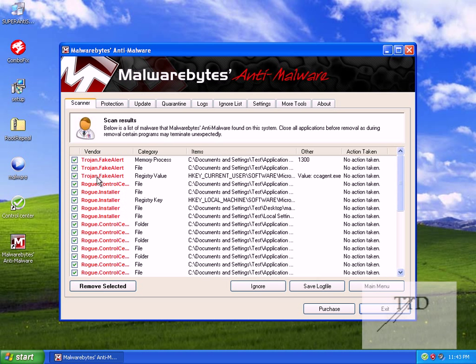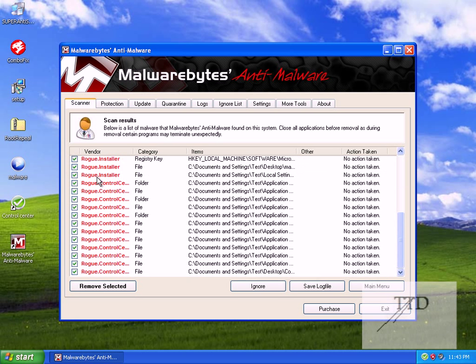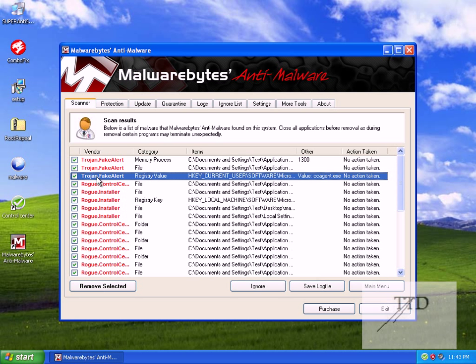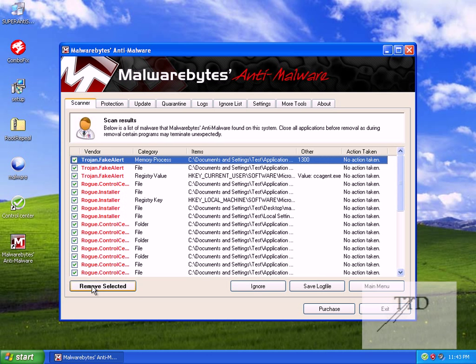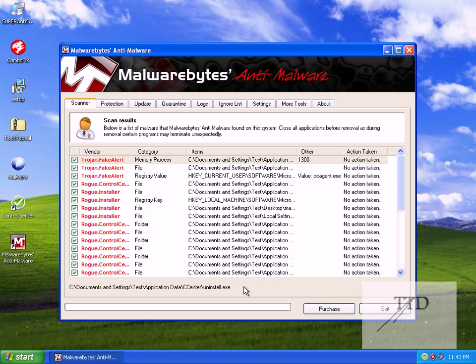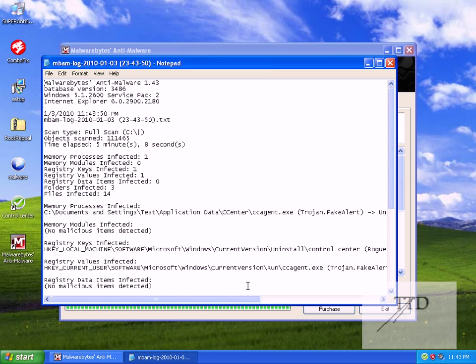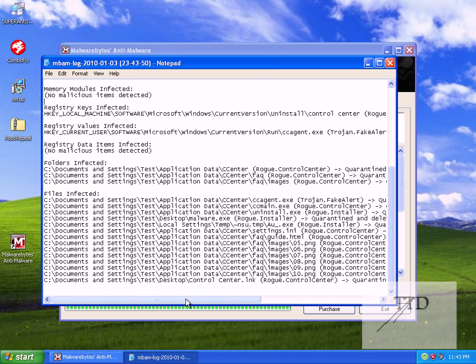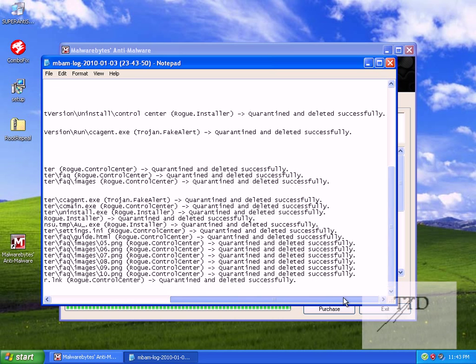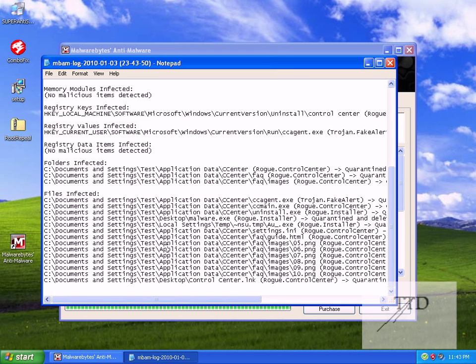By default, all the boxes are ticked so you won't have to tick them. And what you want to do is remove selected. And once it's done, it should bring up a log file of what it's got rid of and what it's detected, anything like that. As you can see, there.